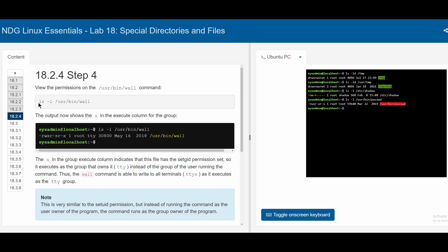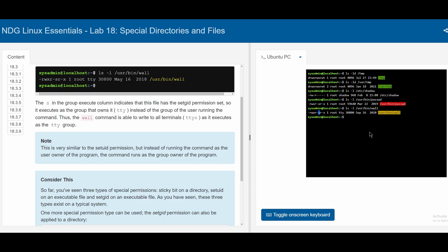In 18.2.4, we're viewing another directory with ls -l /usr/bin/wall. Here we see that the s is not in the user part of the permissions, but it's in the group part. This means the file has a set GID permission set, so it executes as the group that owns the file instead of the group user running the command. The wall command is able to write to all terminals as it executes as the TTY group. This is similar to setUID, but instead of running as the user owner, it runs as the group owner.